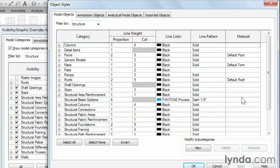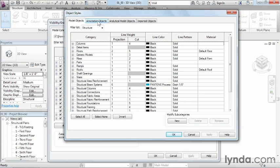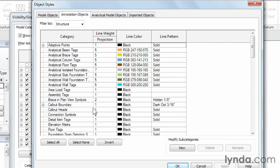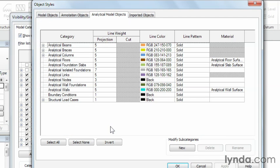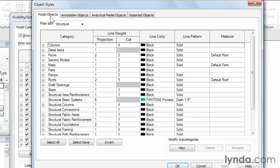There are also some options here for material. For the most part you'll tend to leave that information alone, but if it is set, then you can universally throughout the project change the way the materials display on that kind of object in each and every view. The Object Styles dialog box covers modeled objects, annotation objects such as dimensions, the analytical model — which is the structural forces leading through your structure — and even imported objects. For example, if you bring in a CAD file from AutoCAD or MicroStation, you could adjust those properties from inside the dialog box.